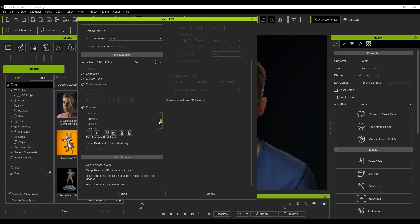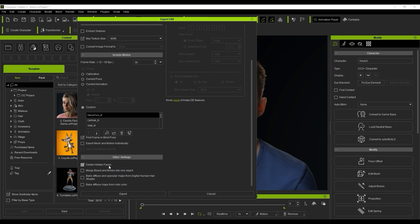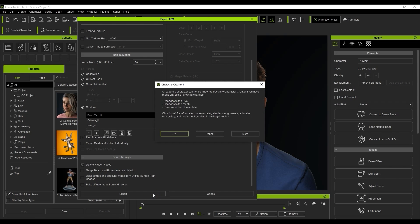A couple of final important settings can be found in the Other Settings section. If you want to avoid issues of your body mesh poking out through your clothing mesh during physics simulation, then we recommend checking Delete Hidden Faces here, which will remove all mesh topology of your character's skin that is otherwise not visible under clothing. The Merge Beard and Brows into One Object option allows you to merge them into a single mesh to speed up the editing process. Since we can do material and shader adjustment in Unreal we don't need to choose either of the bake options. Let's just proceed to export.